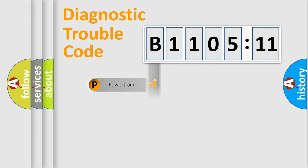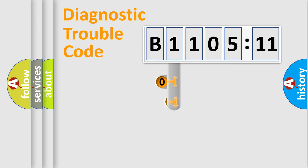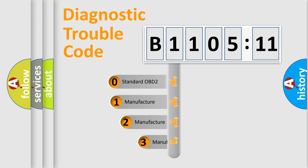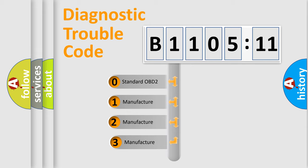Powertrain, Body, Chassis, Network. This distribution is defined in the first character code.